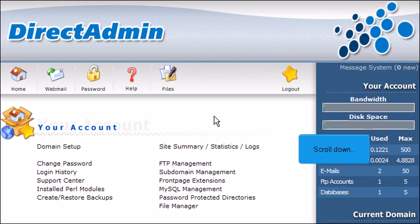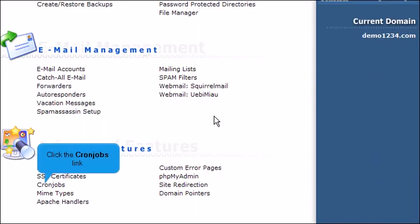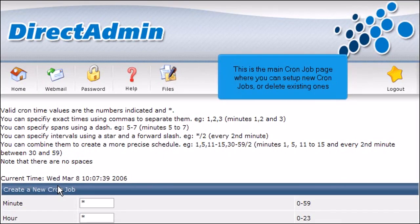Scroll down. Click the cron jobs link. This is the main cron job page where you can set up new cron jobs or delete existing ones.